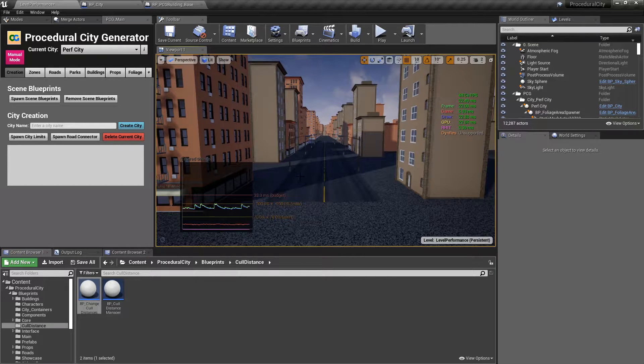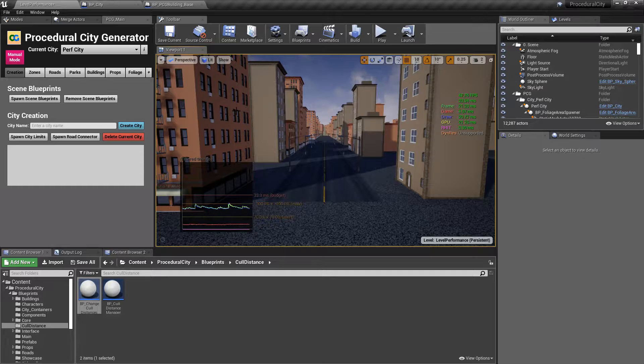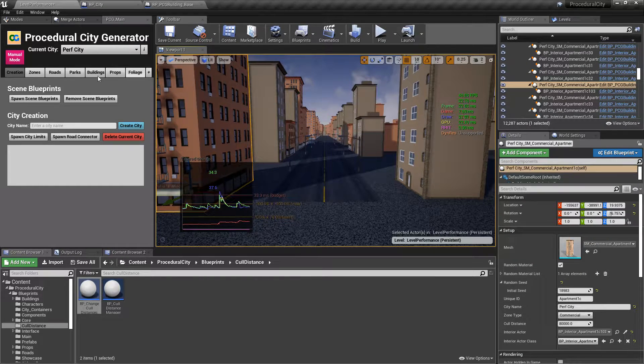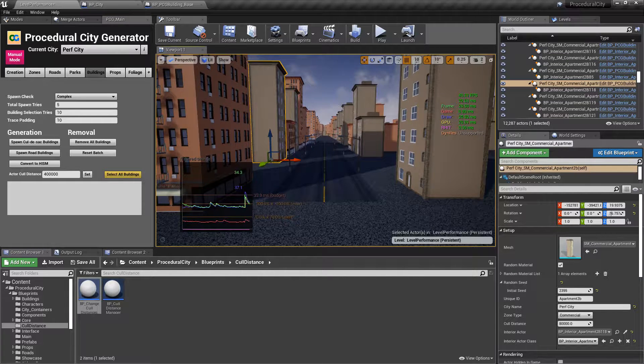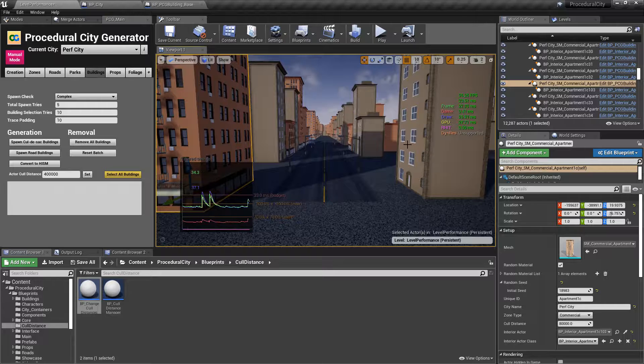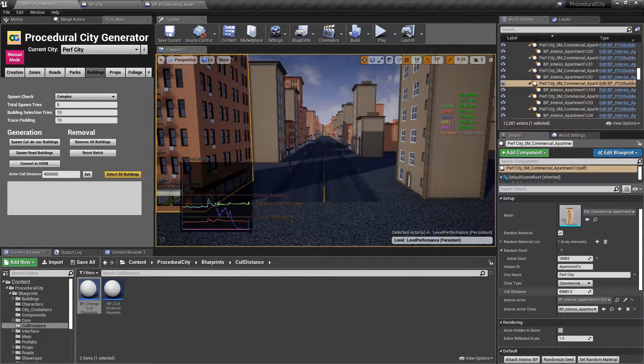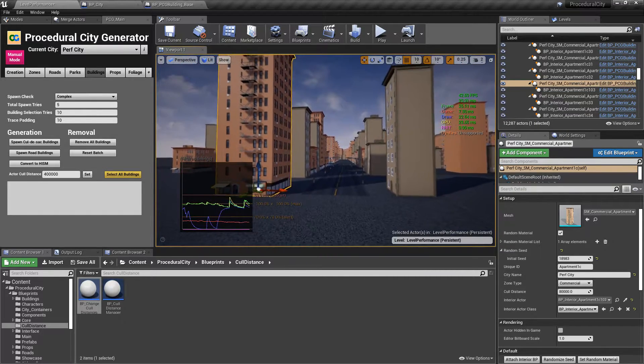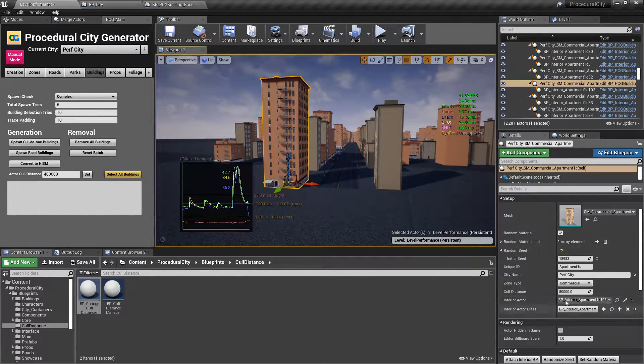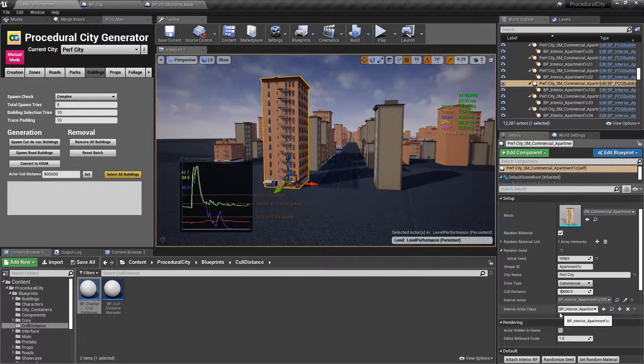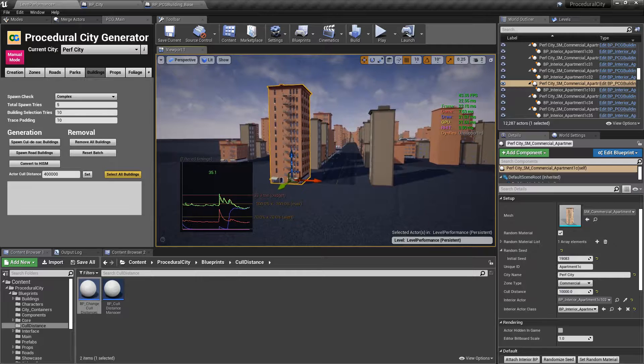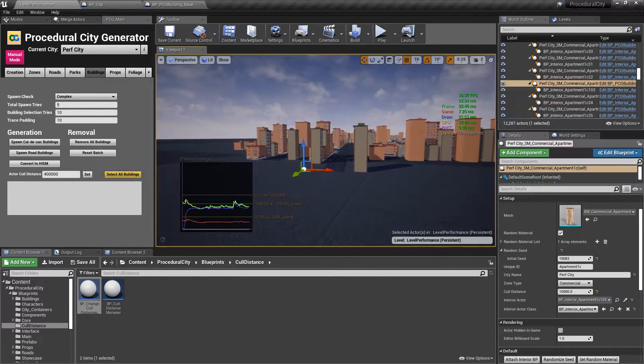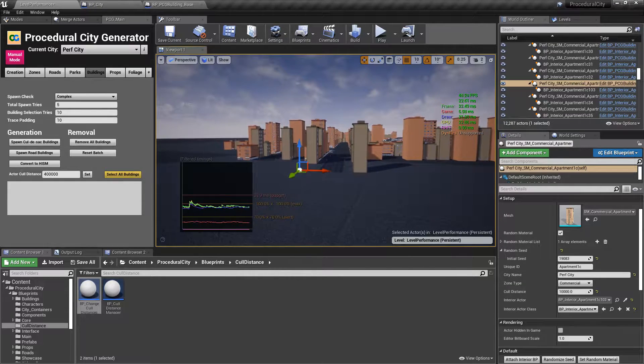So in the last video, we looked at how we can change those values by selecting individual assets or selecting them all through the interface by clicking buttons, select all buildings. But the idea here is you could tune these values by going down here into the cull distance. And in this case for this building is 80,000 and you could change this to whatever you want to adjust performance.